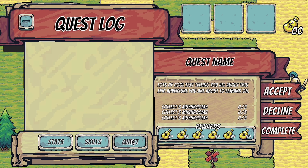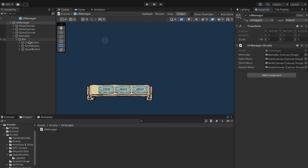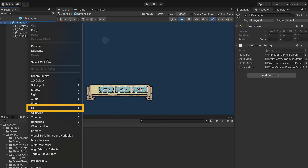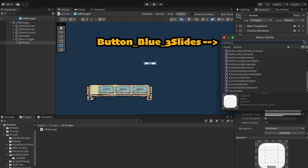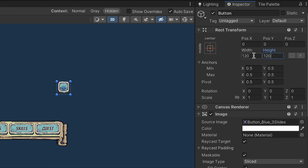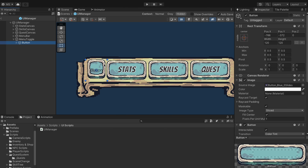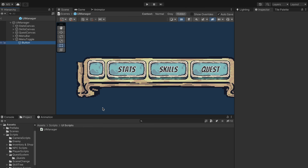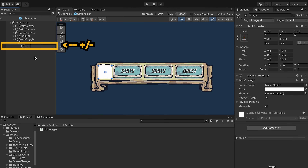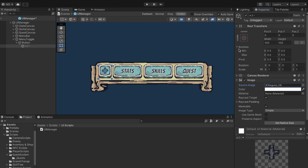We don't want this mini menu visible all the time — we want a standalone button to toggle it. So I'm going to close up the menu bar and go to our UI manager where we'll add one more canvas called 'menu toggle'. We'll add a UI button using the button blue three slides image, sized 120 by 120, and drag it into place. I'll set its canvas to sorting layer 4 so it's visible above everything. Instead of a text mesh pro, I'll add an image that will show a plus sign when the menu is closed and a minus sign when it's open, starting with regular eight which is the plus button.